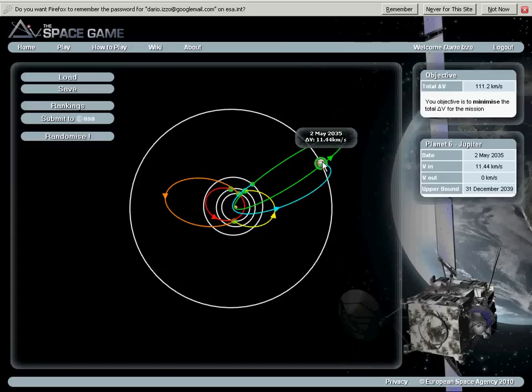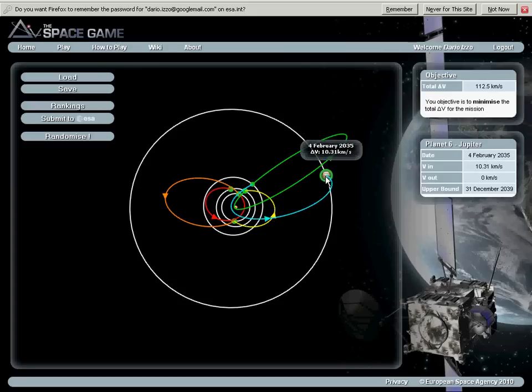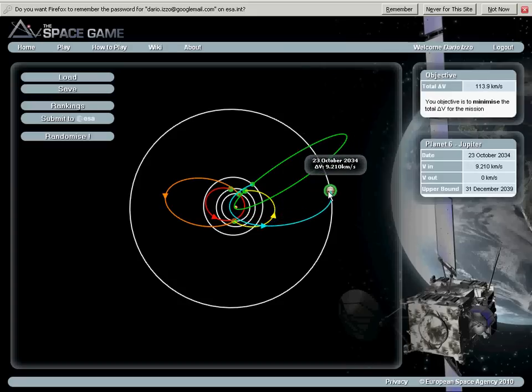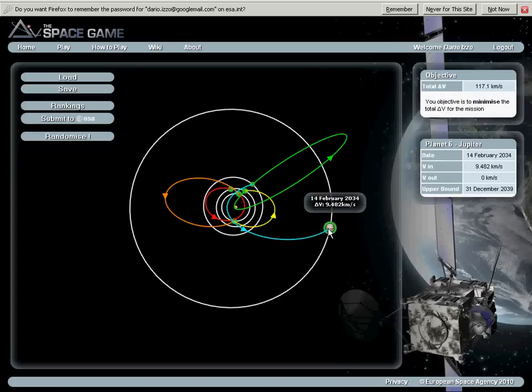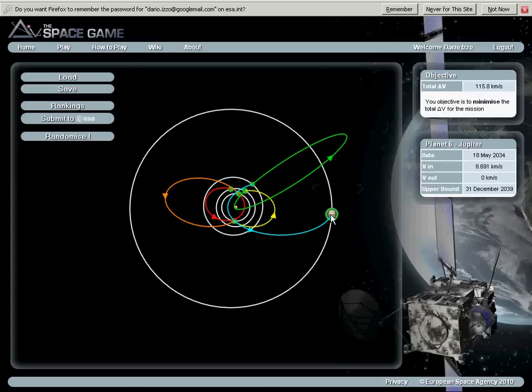So now I'm going to try to make this 10 kilometers a second small. It's going to go to 9, it is good. 8 is good. Now it's going up to 9. So I think I will stop around 8.6.